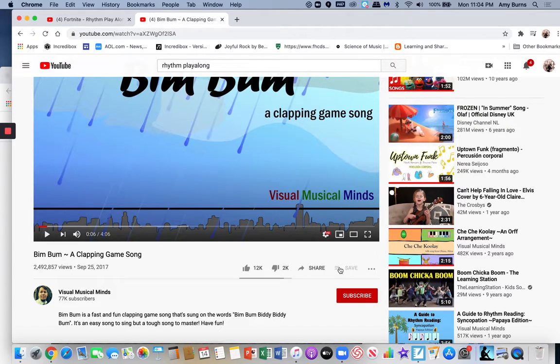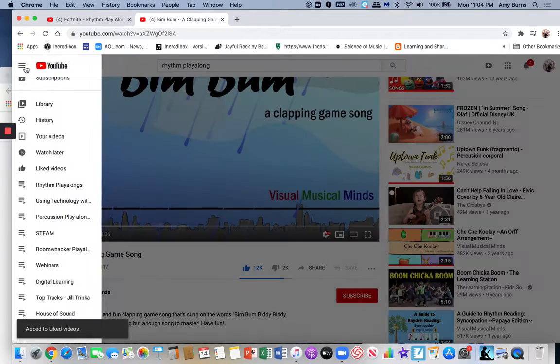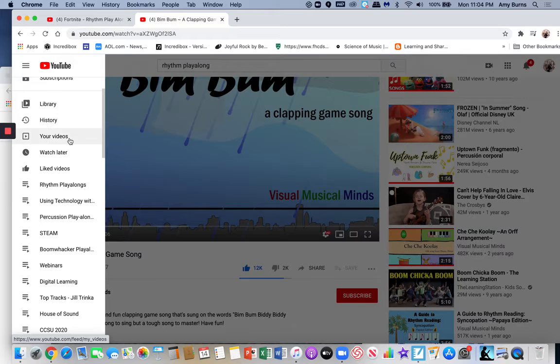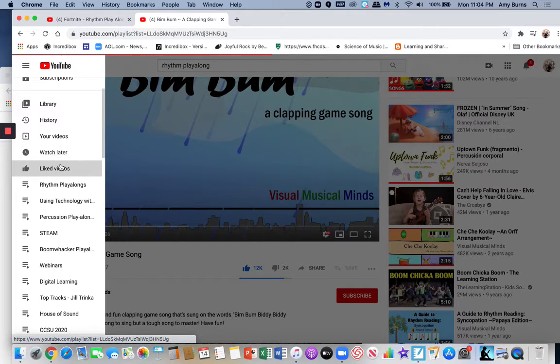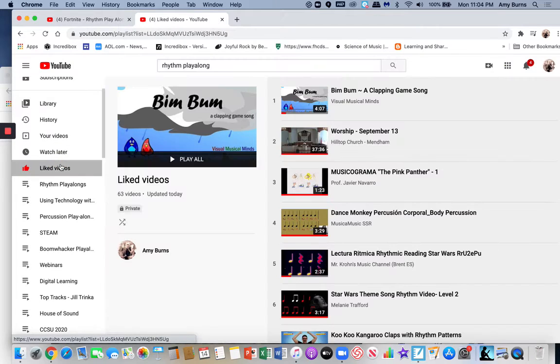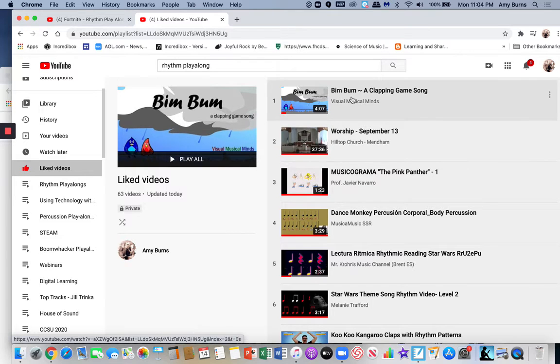What you do is you like it. Once you like it, you can go to the three bars up here and go to your liked videos. Once you find that liked video right here...